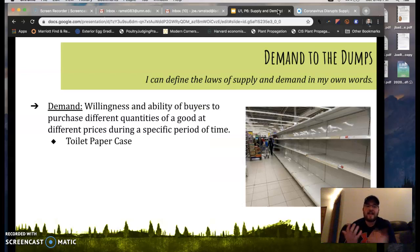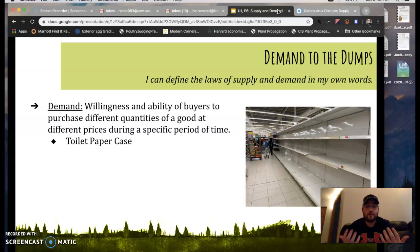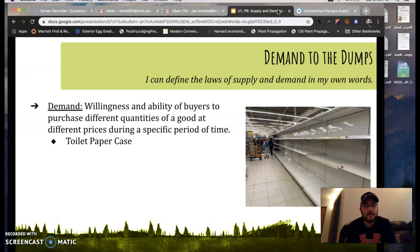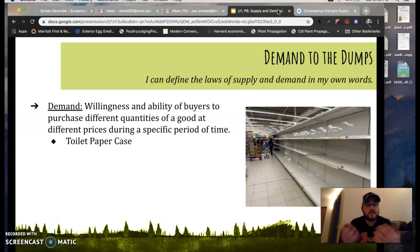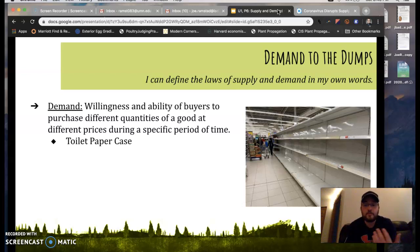Supply and demand work hand in hand together, and we have to understand both. I like to start by teaching demand first because each of us may not own a business and understand the supply side right away, but we can each appreciate going into a grocery store, going to Ace Hardware or different businesses and purchasing things as a consumer. Demand is the willingness and ability of buyers to purchase different quantities of a good at different prices during a specific period of time.